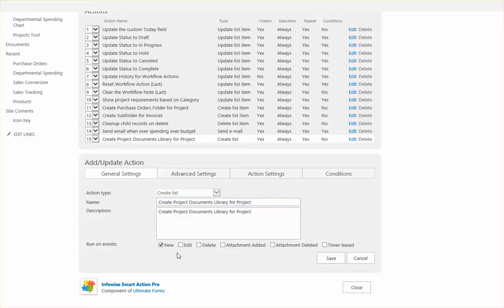And this only should be triggered on new. Of course we don't want this to be triggered more than one time. This will happen when the user first creates a project.